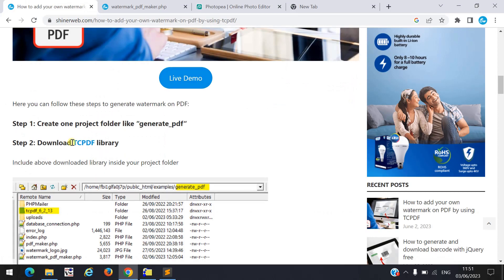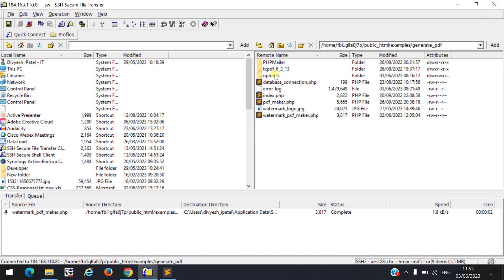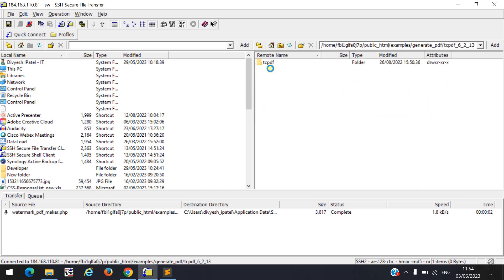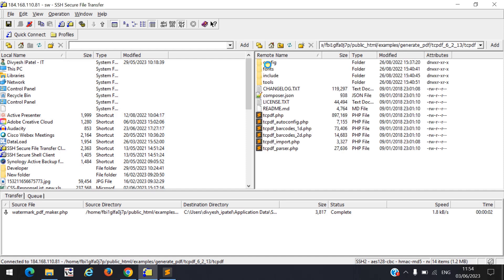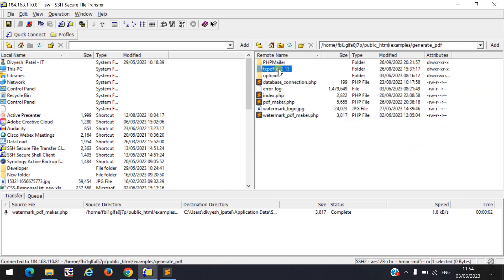In step two, download TCPDF. When you click on the link, you need to download the TCPDF library — you must download this library first. Simply click on the download button and download it. I already downloaded it, so I won't download it again. Once downloaded, upload this library inside your 'generate PDF' project folder.